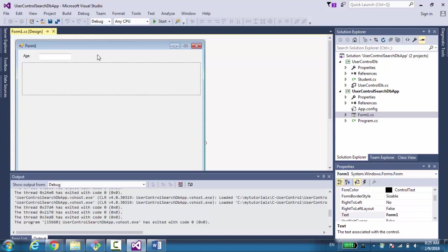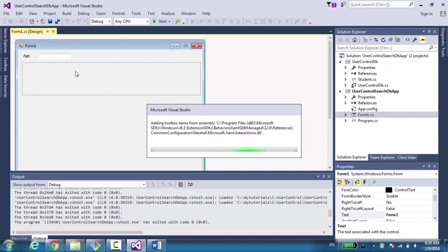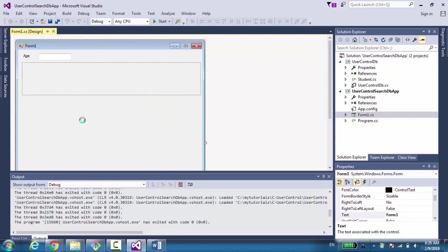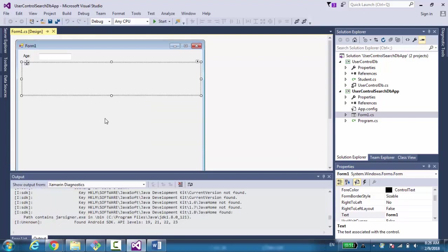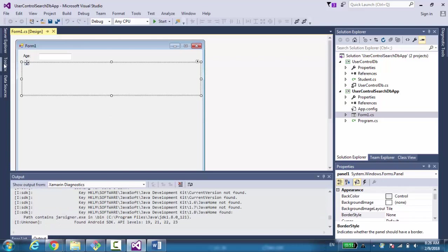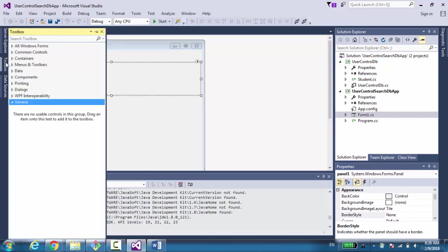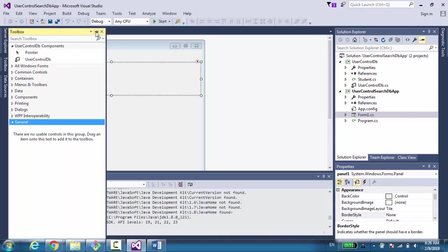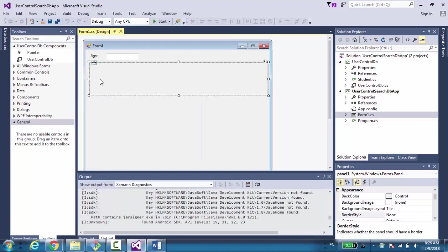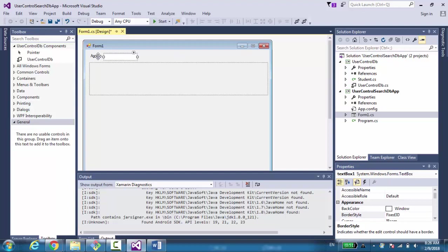The Windows Forms application has a dialog window, a form, and a panel. We have a text box for search and a label.